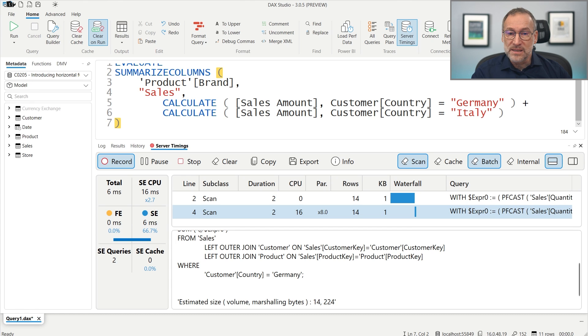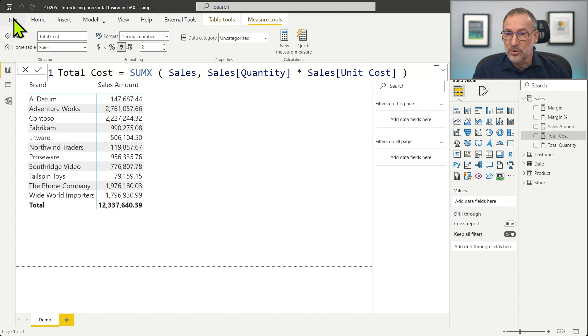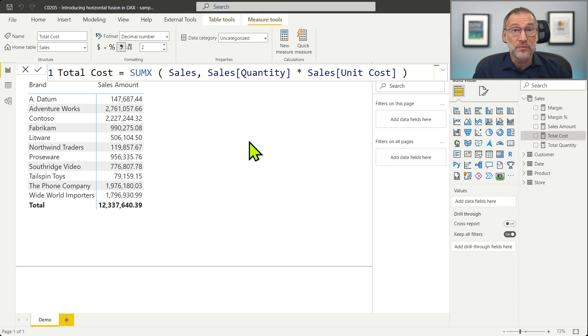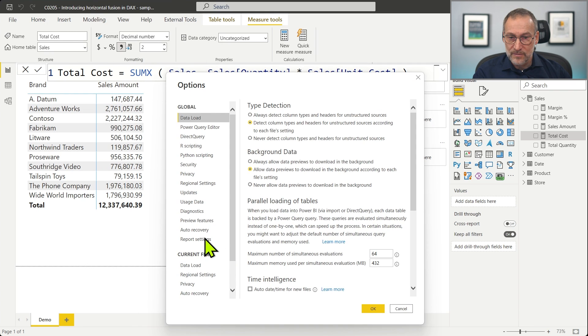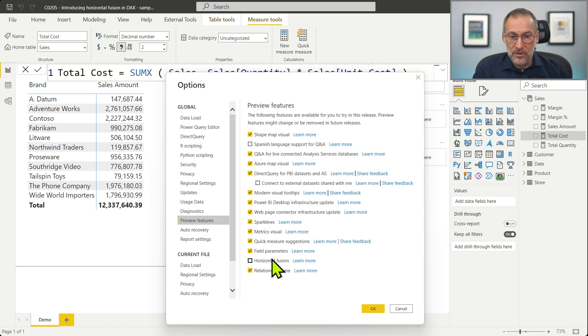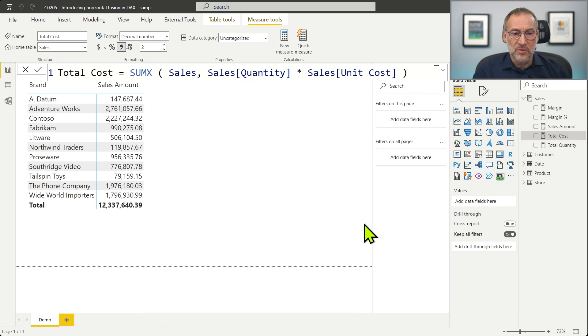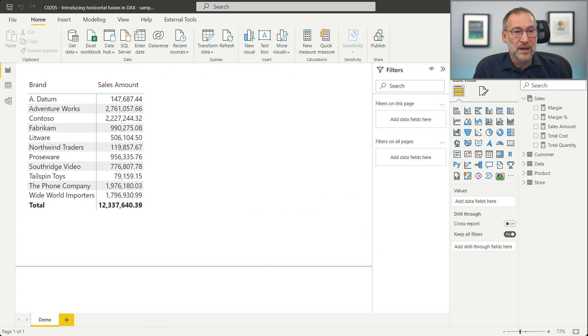What we are going to do next is enable Horizontal Fusion. We go to File, Options, and enable the preview feature of Horizontal Fusion — just need to click OK. The feature requires restarting Power BI Desktop, so I'm going to save the file, close it, and then open it again. Now I'm opening the same Power BI Desktop file, but this time Horizontal Fusion is going to be enabled.